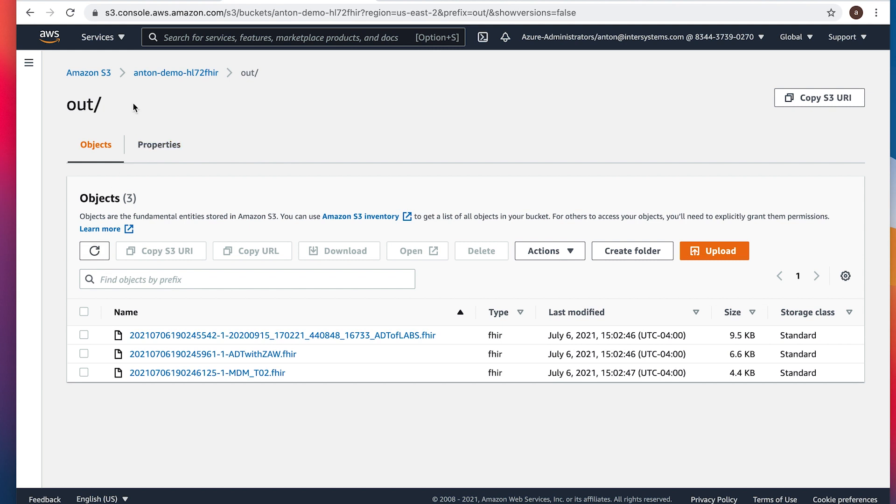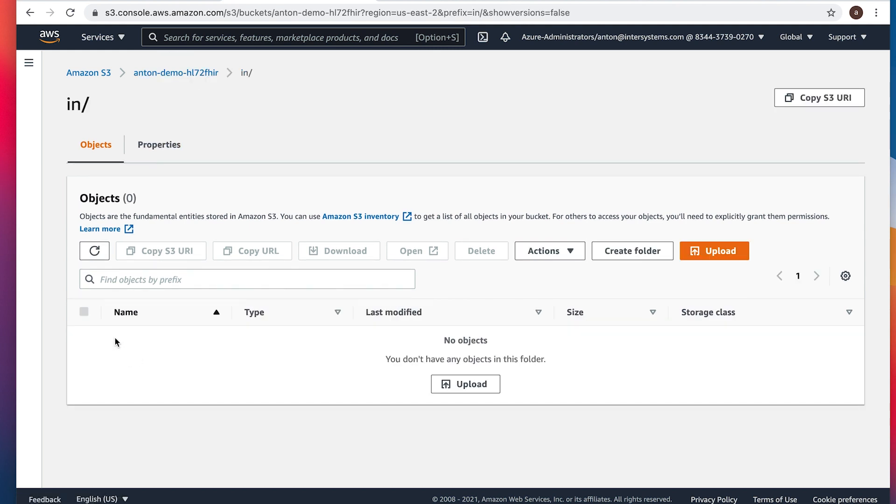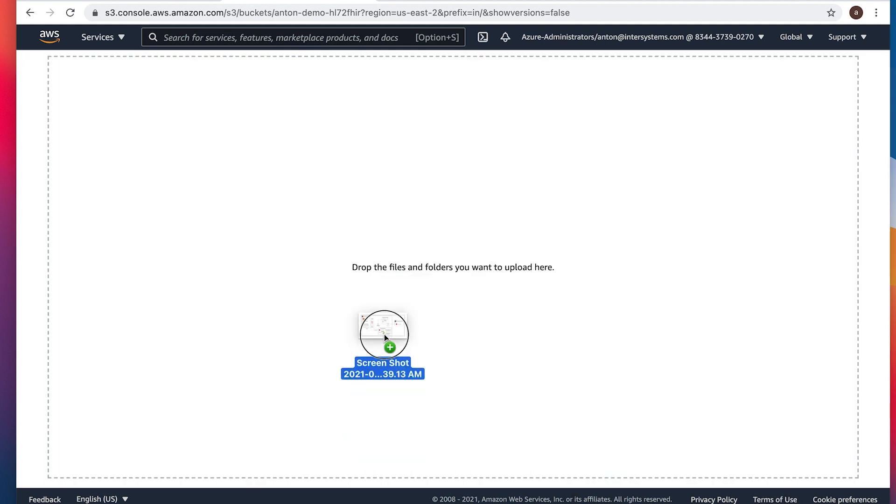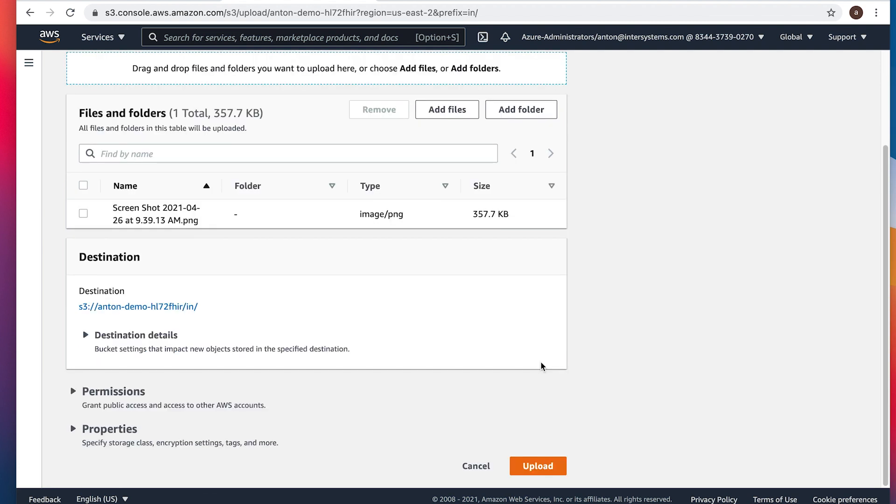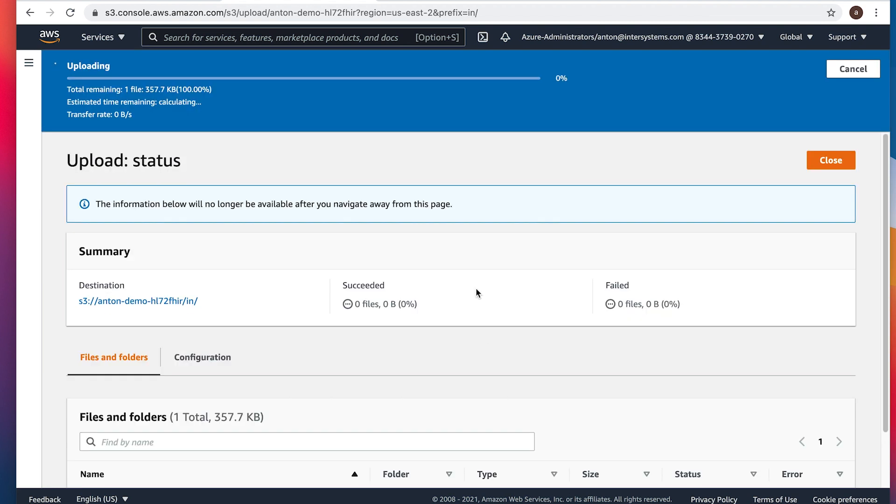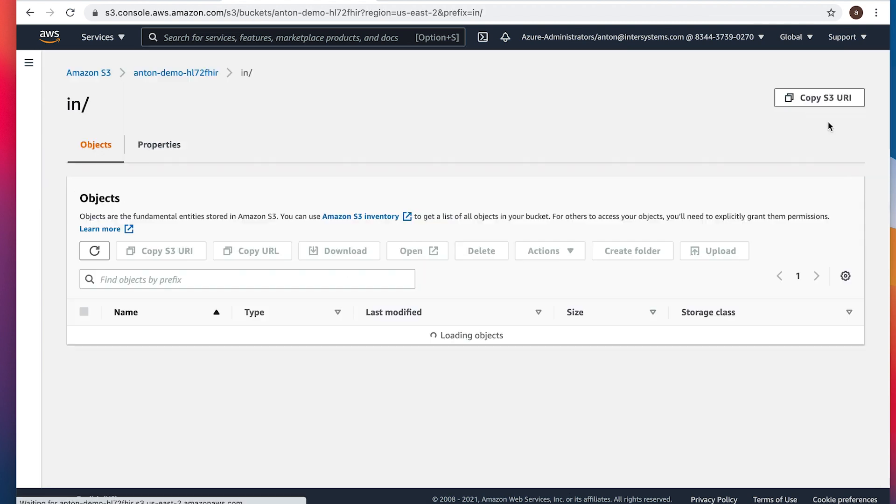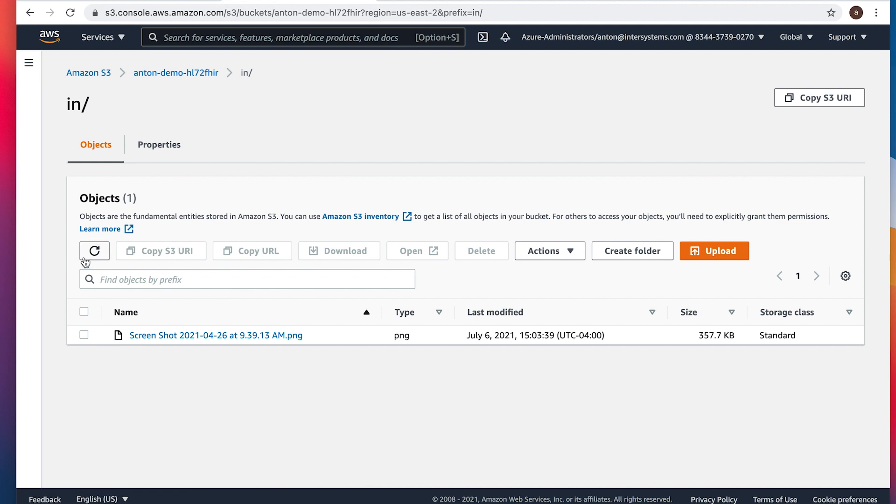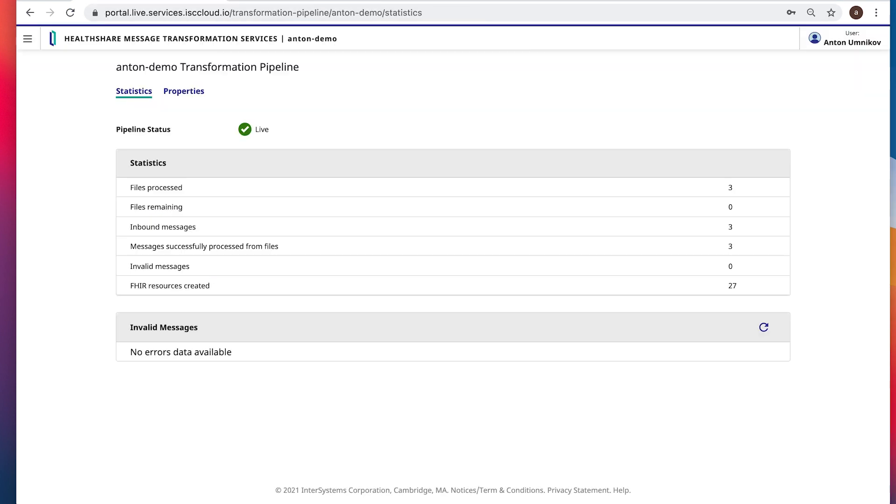Let's simulate the error. To simulate the error, we can drop something totally non-HL7 like a screenshot in there. Okay. Let's upload our screenshot. Close. It would disappear in a few seconds. There it goes. And we'll switch back and hit refresh here.